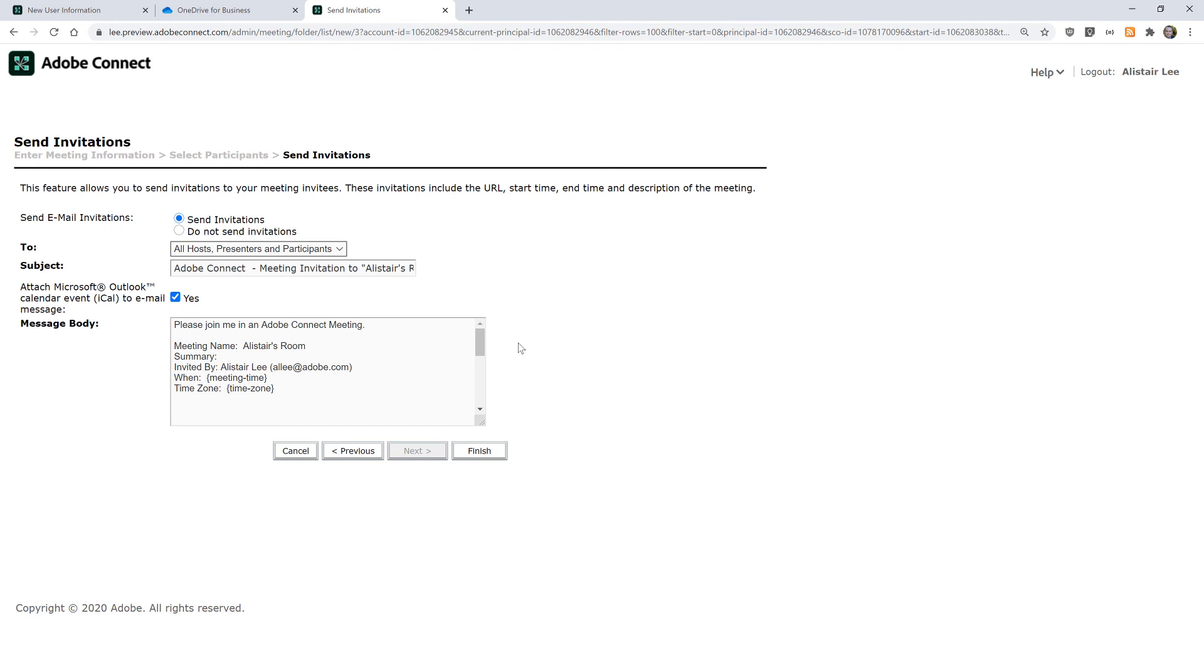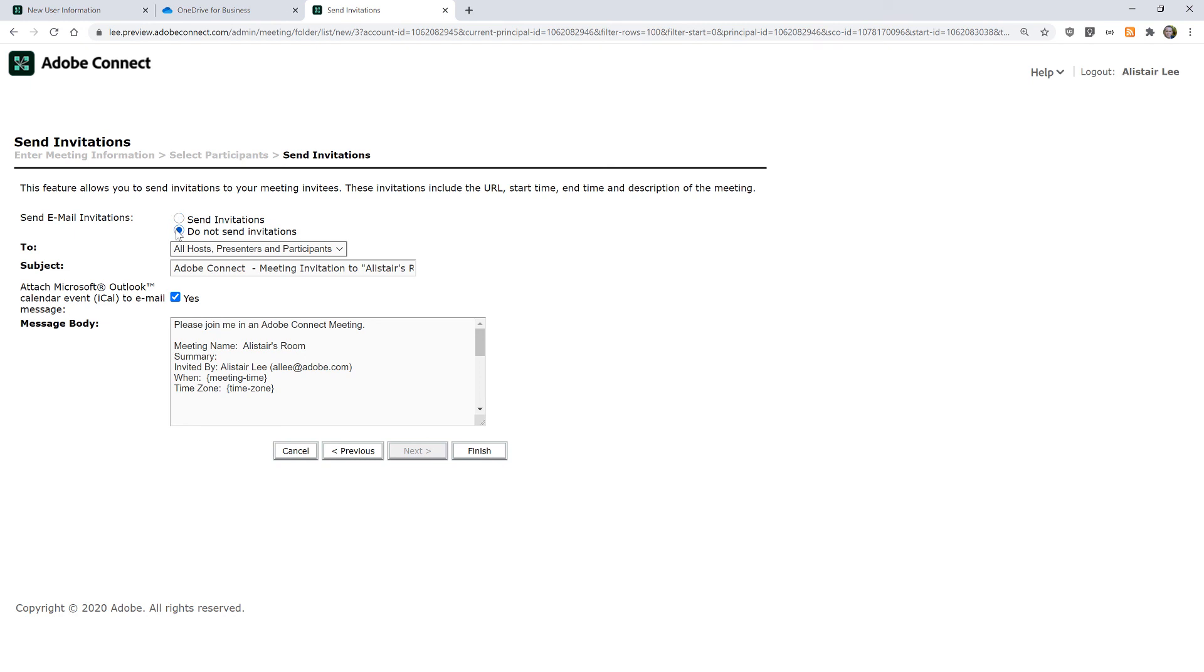These rooms are persistent, so this is what uses the date, the time and the duration that we added on the first screen if we filled out those fields. We can have Adobe Connect automatically send an invitation to the room and even include a calendar invite. I'm going to choose not to send invitations here though and I'll click finish.